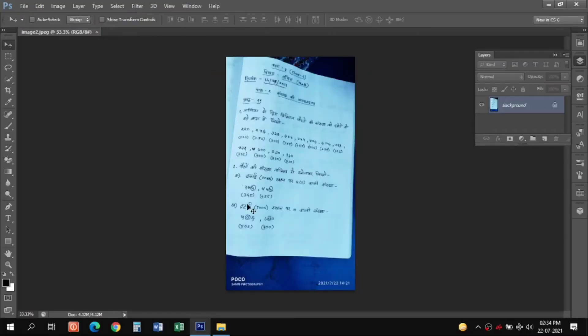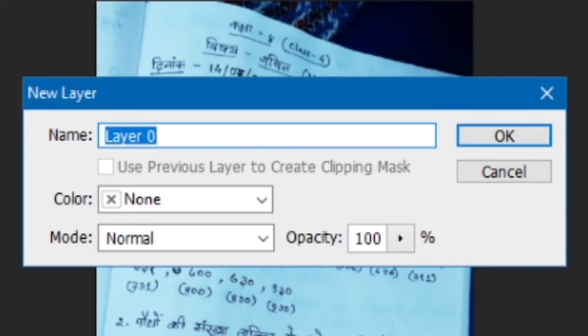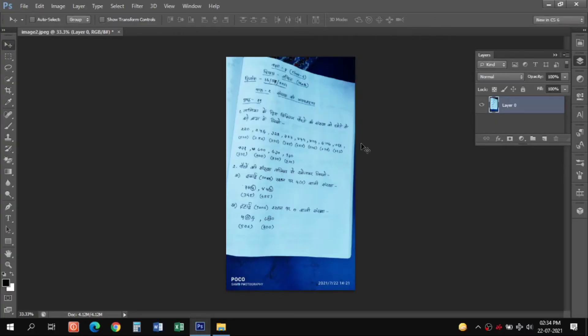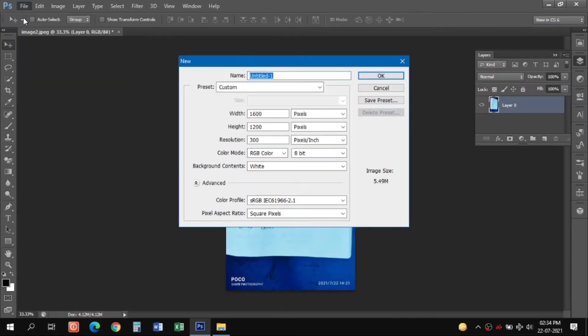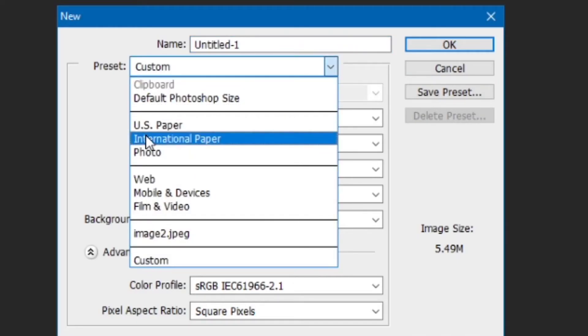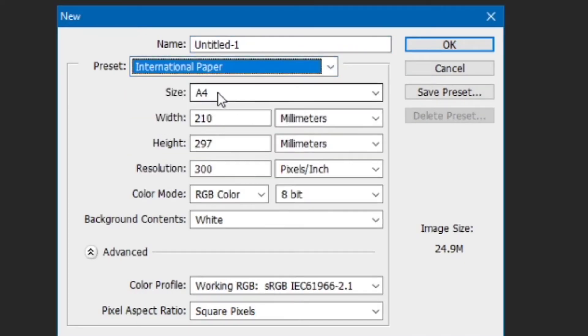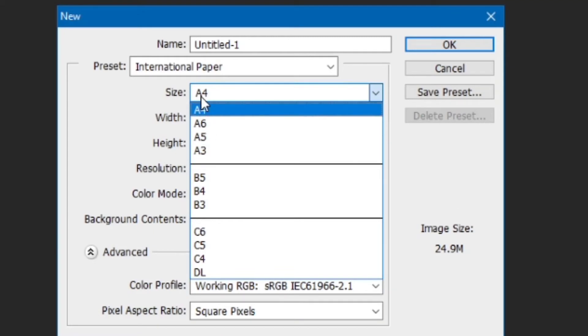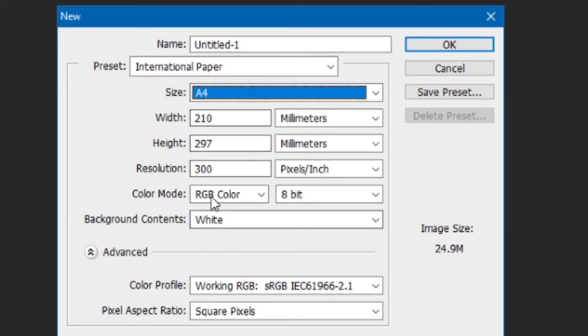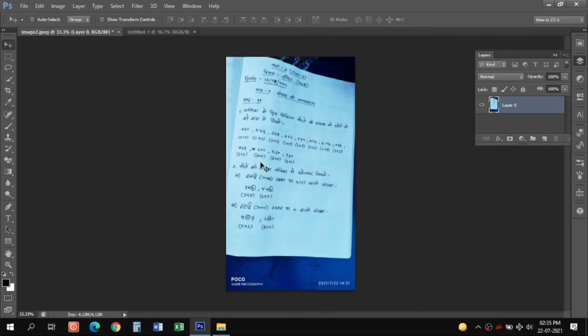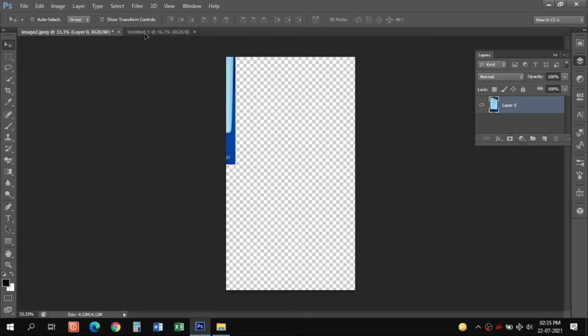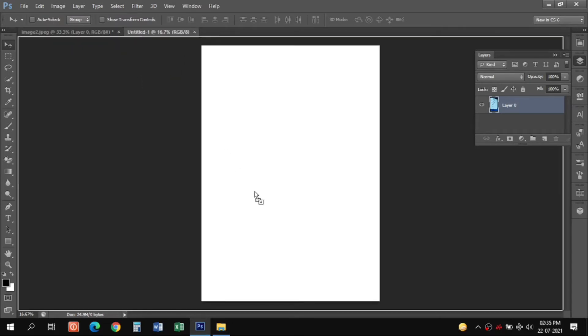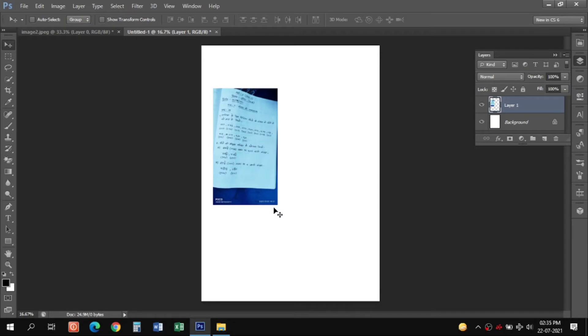Now with the next image we need to create the document as PDF in A4 size format. So accordingly we will unlock the layer by double clicking on the lock button. Go to new file presets, select international paper and size whatever you like - I will select A4 here which is the standard size. Resolution will be 300, click OK. And in this new page we will hold our mouse button and drag it to this new page.